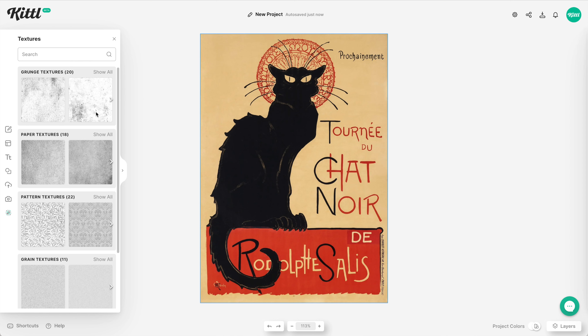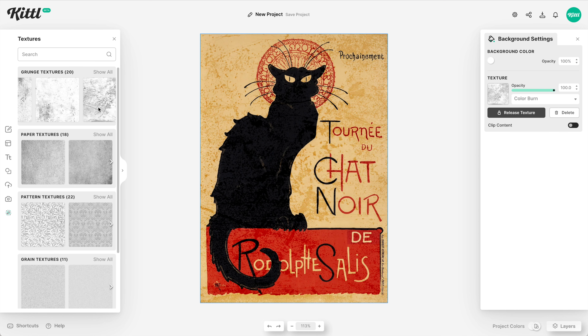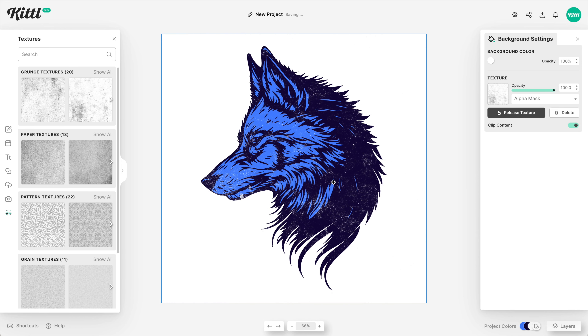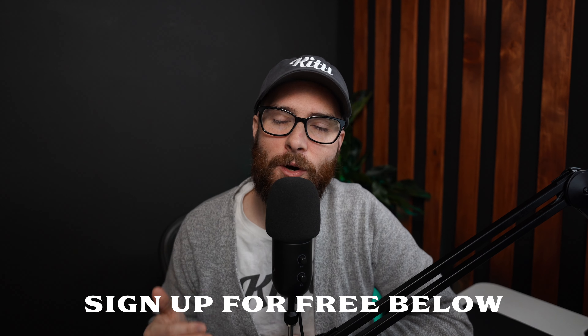The easiest way to add that distressed, grungy looking style to your designs is by using Kittl. It's so easy. All you have to do is select one of our textures, play with a couple of settings, and you can even clip the texture to your design for things like t-shirts. So let's take a look at how to do that right now.